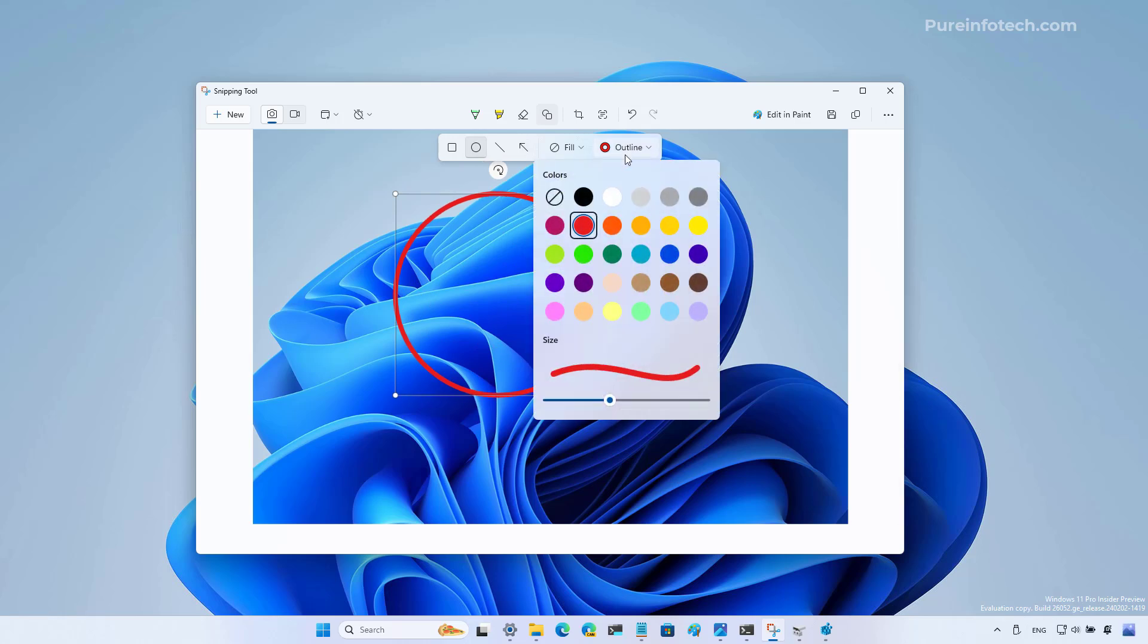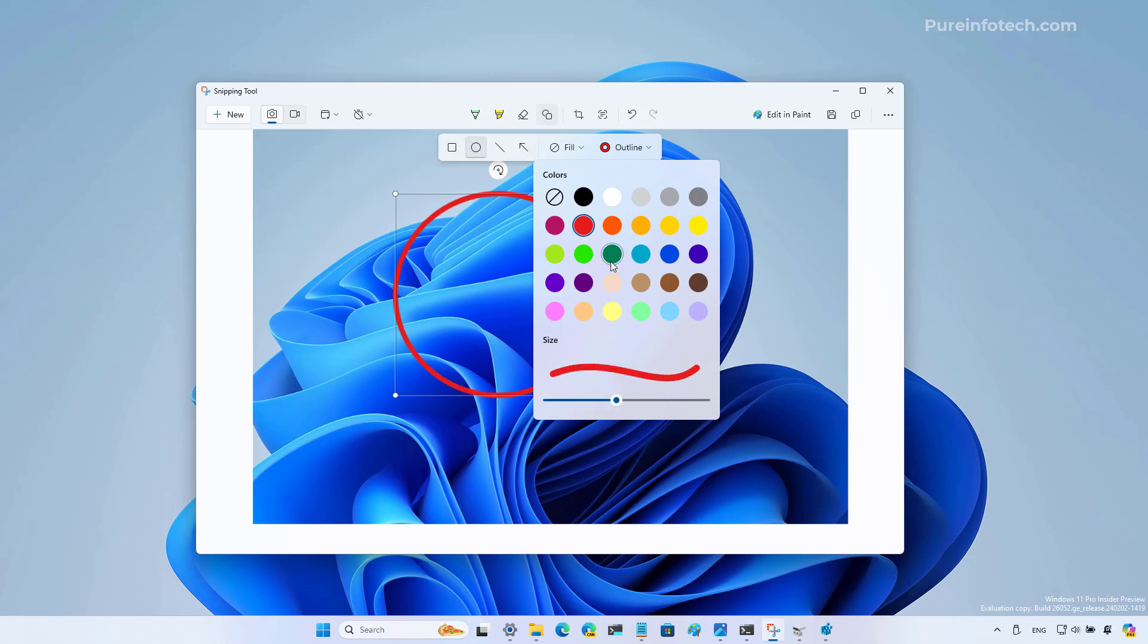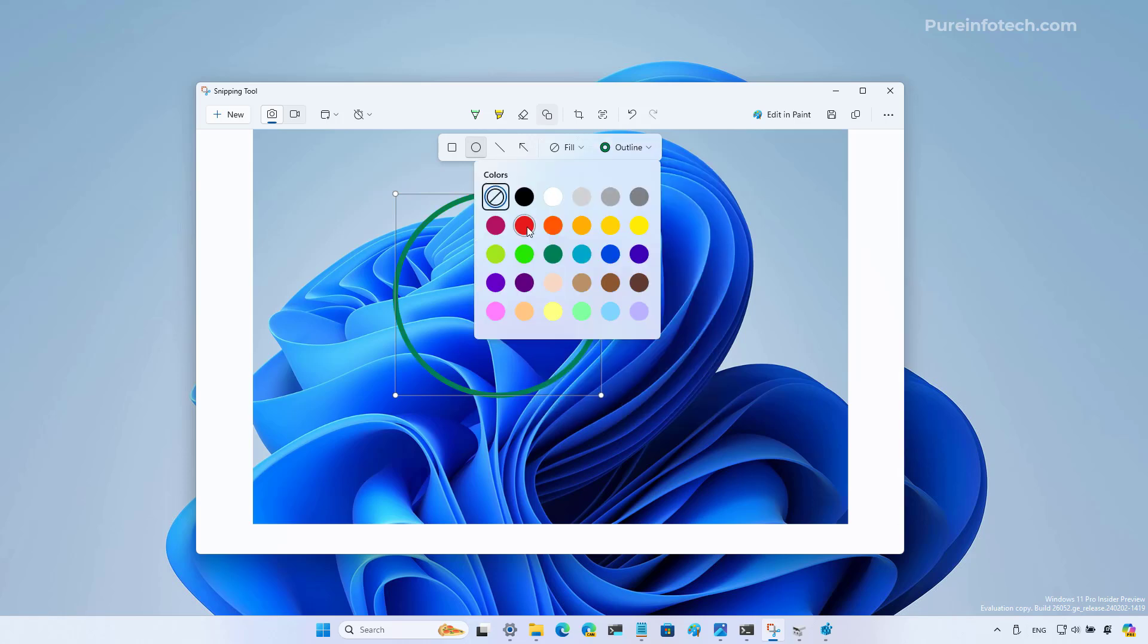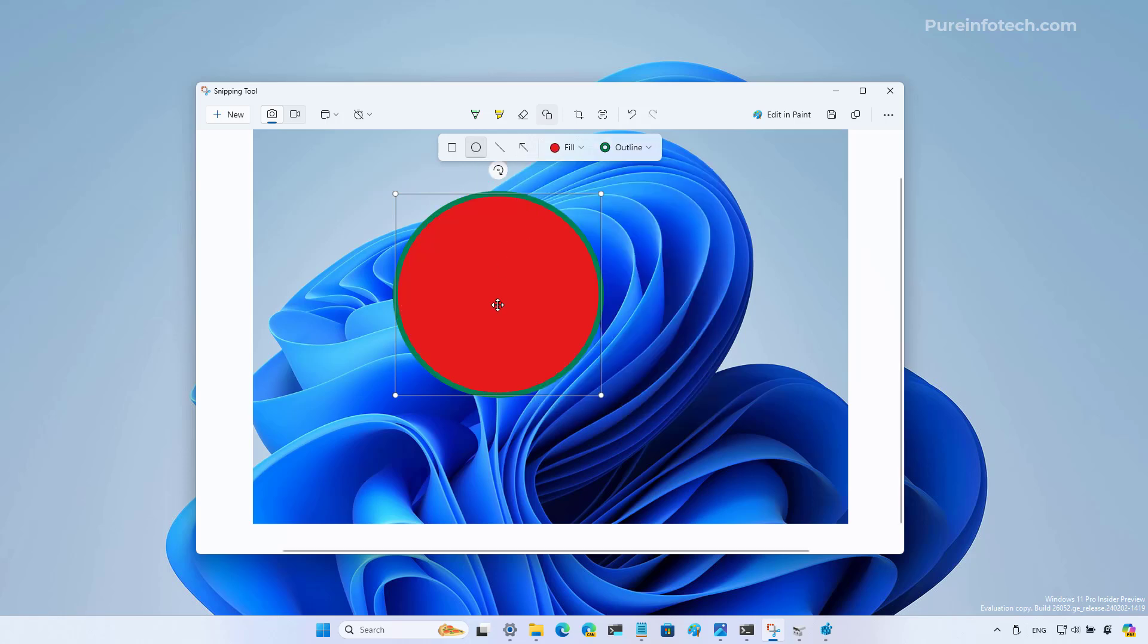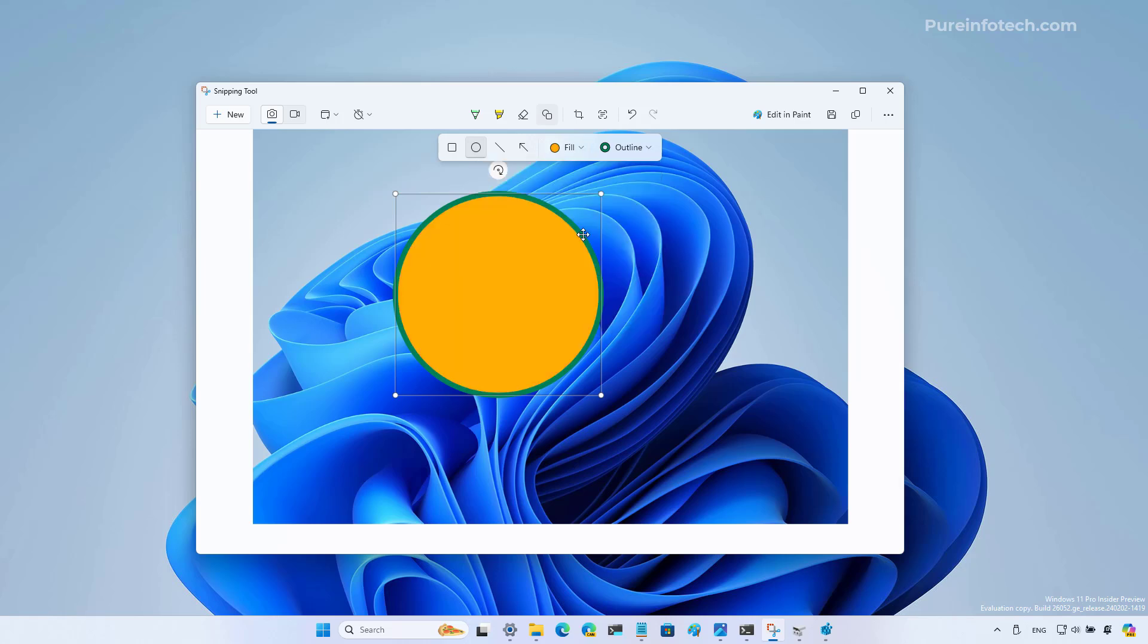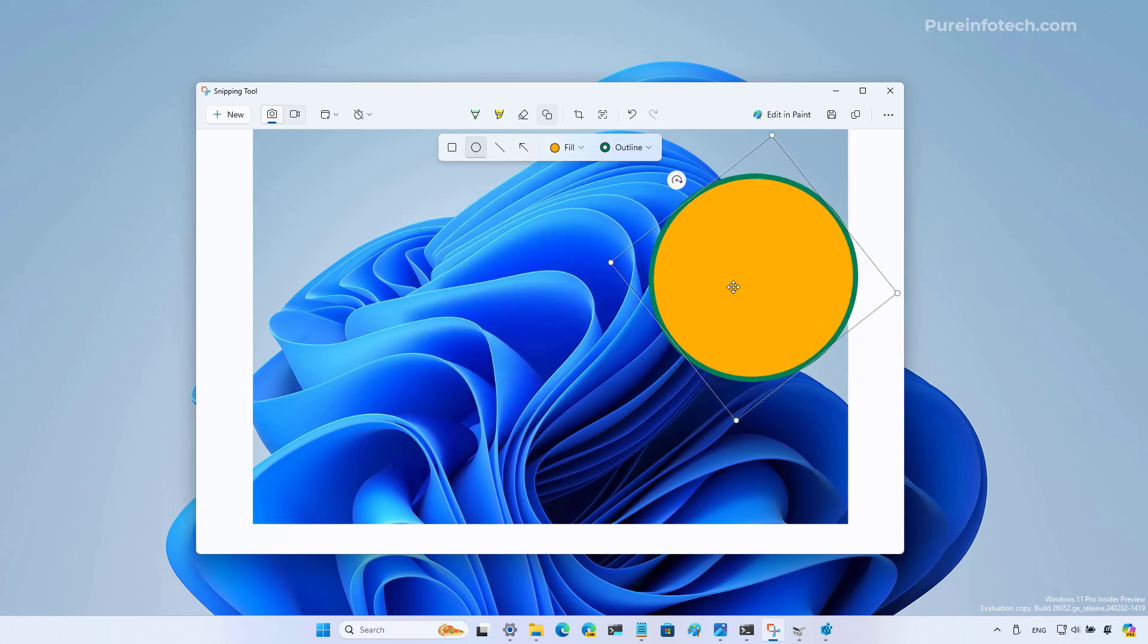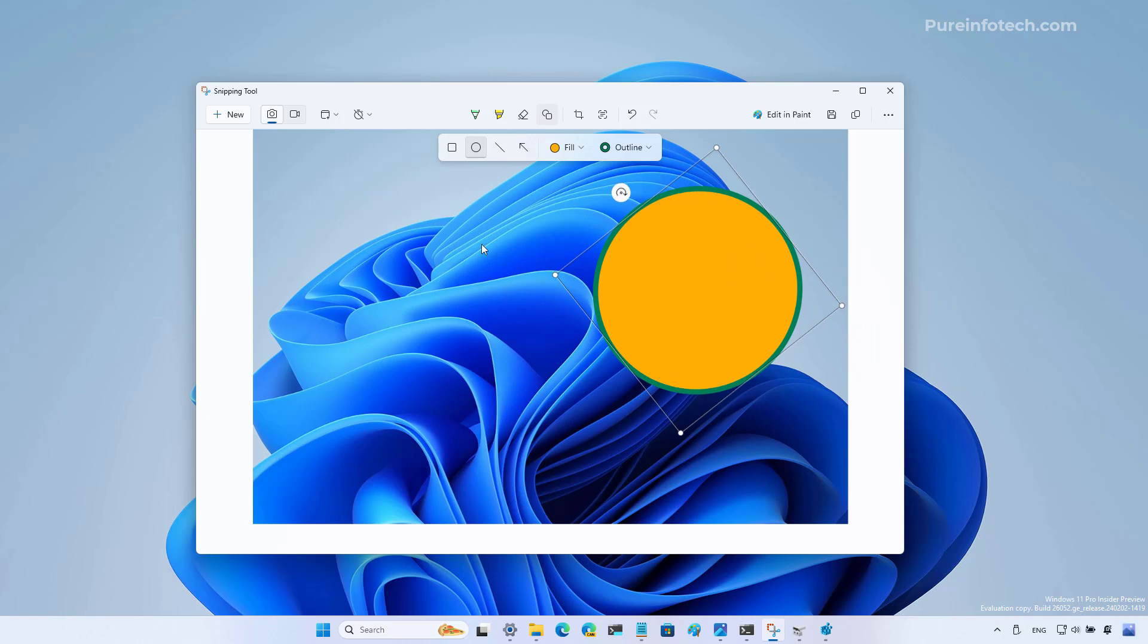If you want to change the thickness, you're just going to use this option right here and you can change the color as well. You can also fill that particular shape with a different color, and you can also rotate and move it around. This is just another way to make the snipping tool a little more complete and compete with other screenshot applications out there.